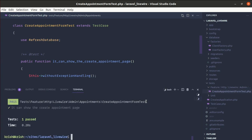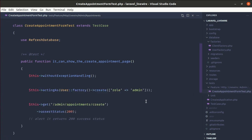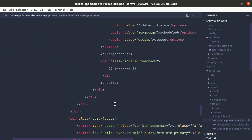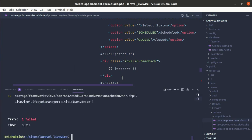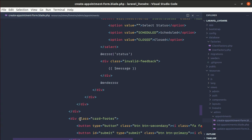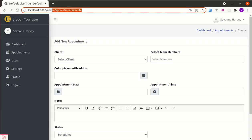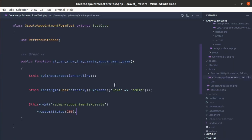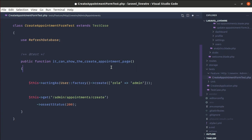Now let me run the test again and it is passing. This test can be very useful — for example, if I go to CreateAppointmentForm and accidentally add a typo, running the test will show a syntax error. This verifies that the component does not have any errors. Let me revert that and go back to the test.